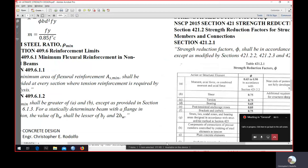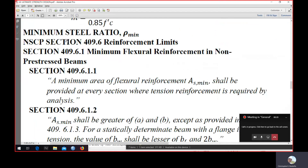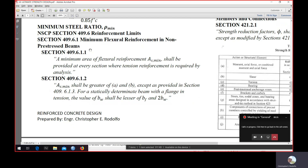Good day. We continue our discussion on ultimate strength design. This will be for the analysis of singly reinforced beams. We are now under the minimum steel ratio or ρ_minimum, and we will be using the required code under NSCP Section 409.6, entitled Reinforcement Limits.